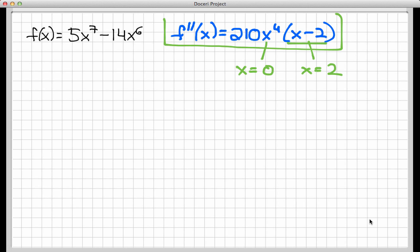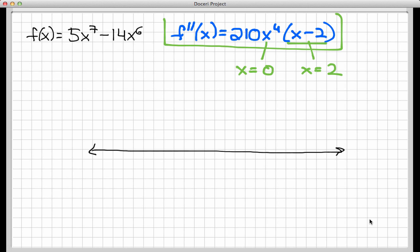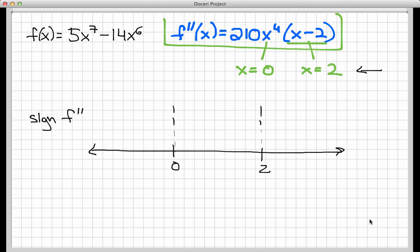Let's use the information we just got to set up a sign chart, just like we did for f prime when finding local extreme values. I'll draw a number line and plot the two zeros: x equals 0 and x equals 2. This splits the number line into three distinct intervals. On each interval, f double prime is going to be either all positive or all negative. I want to find the sign of f double prime on each interval and then record the behavior of f as concave up or concave down.